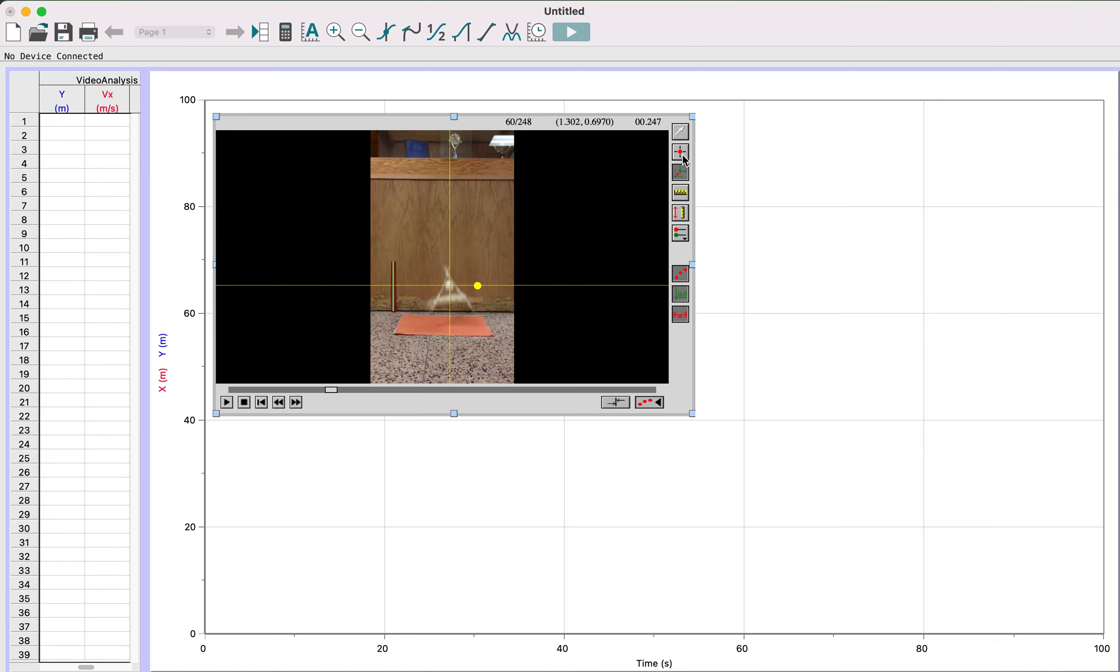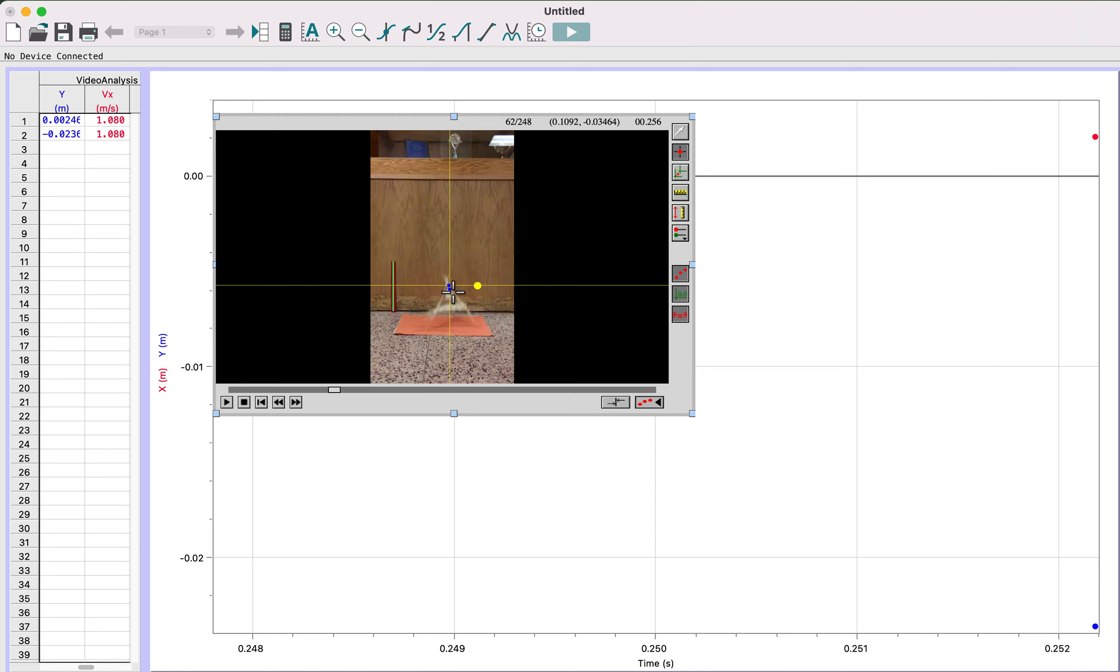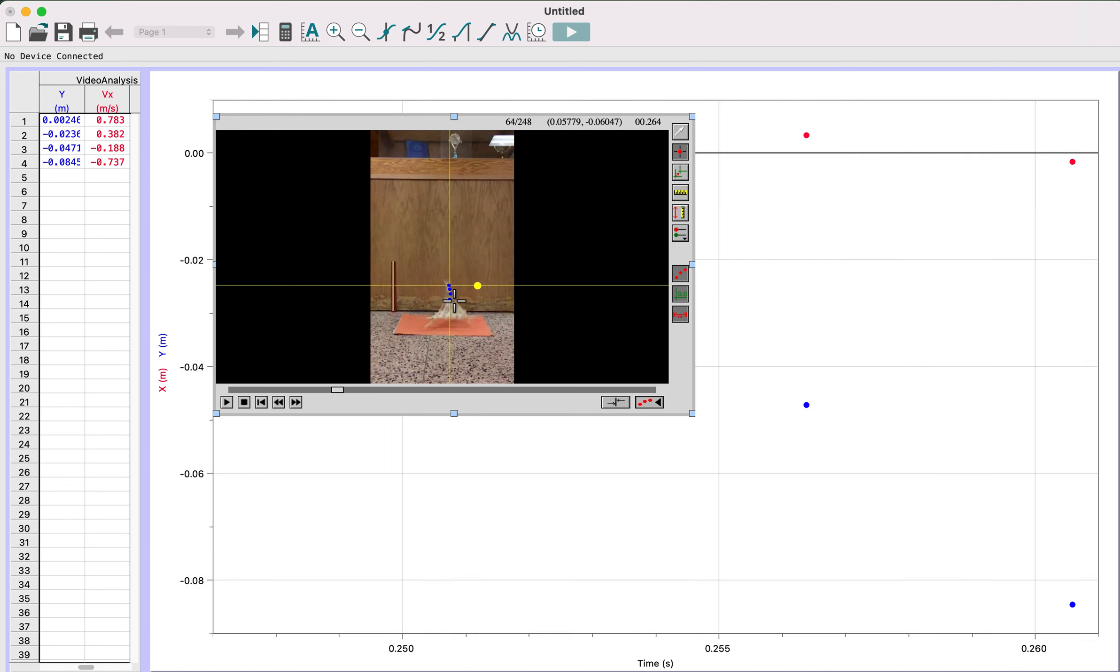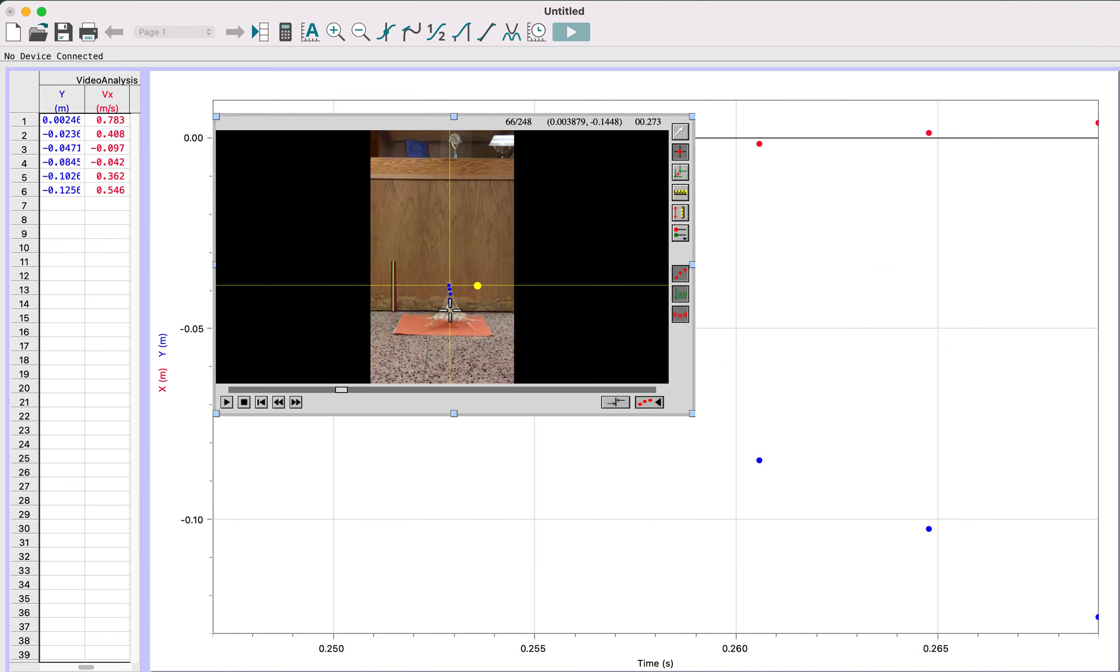Then we're going to click the second point, and as accurately as possible, we're going to try and click the center of the egg. It's going to move everything forward one frame. We're going to continue to click on where the center of that egg appears to be.